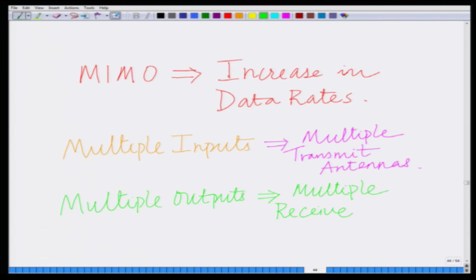So, this model has introduced the basic notion of a MIMO system, the basic motivation behind a MIMO system, and a simple model for the transmit vector, the receive vector, and also the channel matrix H. We will stop this module here and look at other aspects of MIMO systems in subsequent modules. Thank you very much.